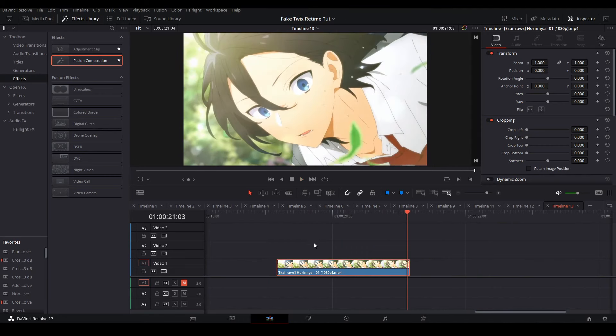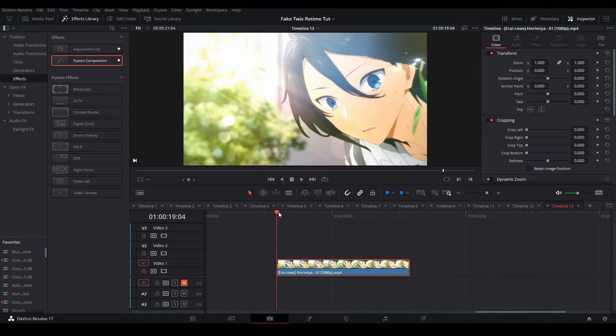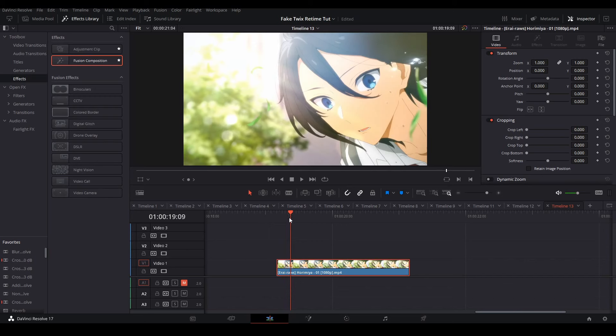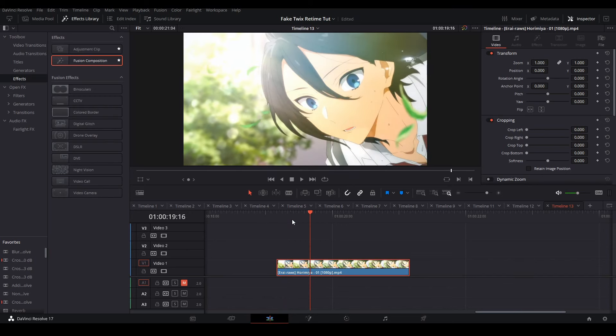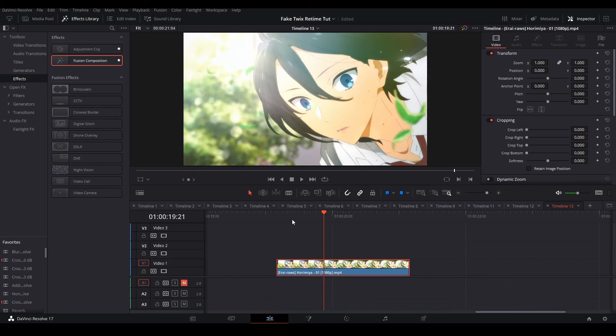To get started, we first have to get our clip that we want to Twix. The clips that work the best are the ones with slightly similar frames but they're also different at the same time.